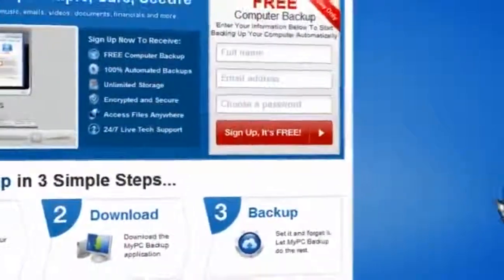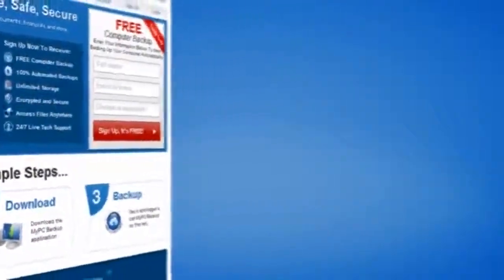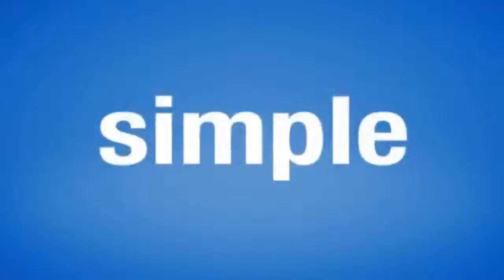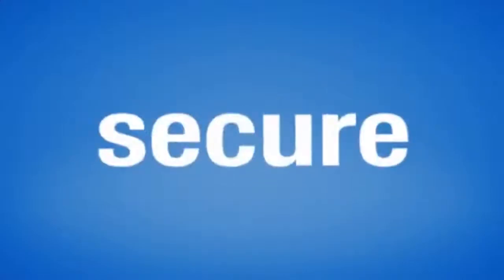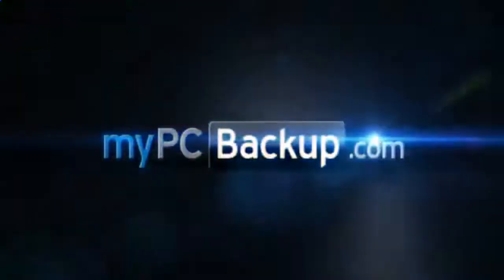it is to have all of your files automatically backed up, simply, safely and securely.